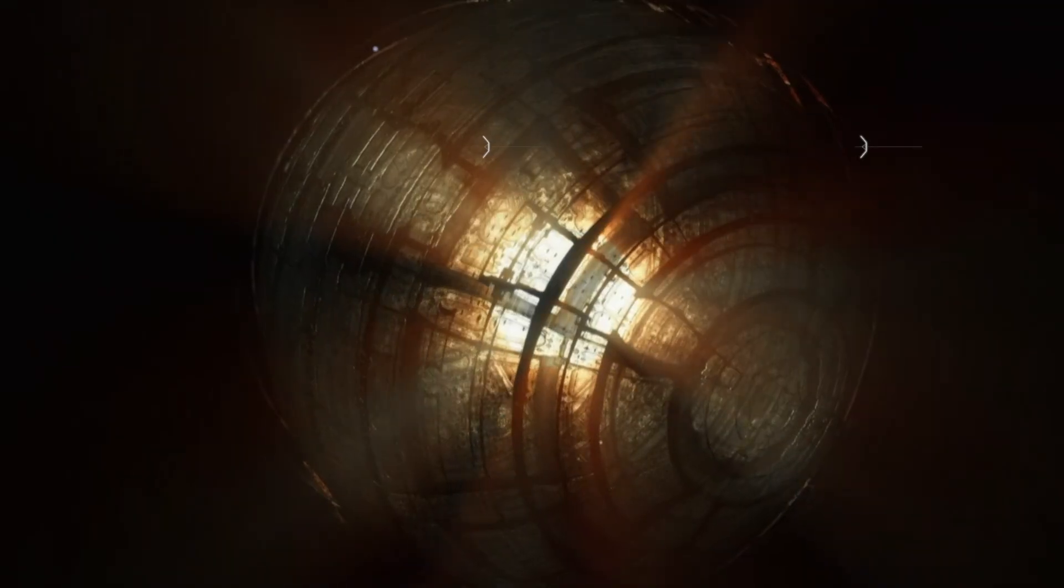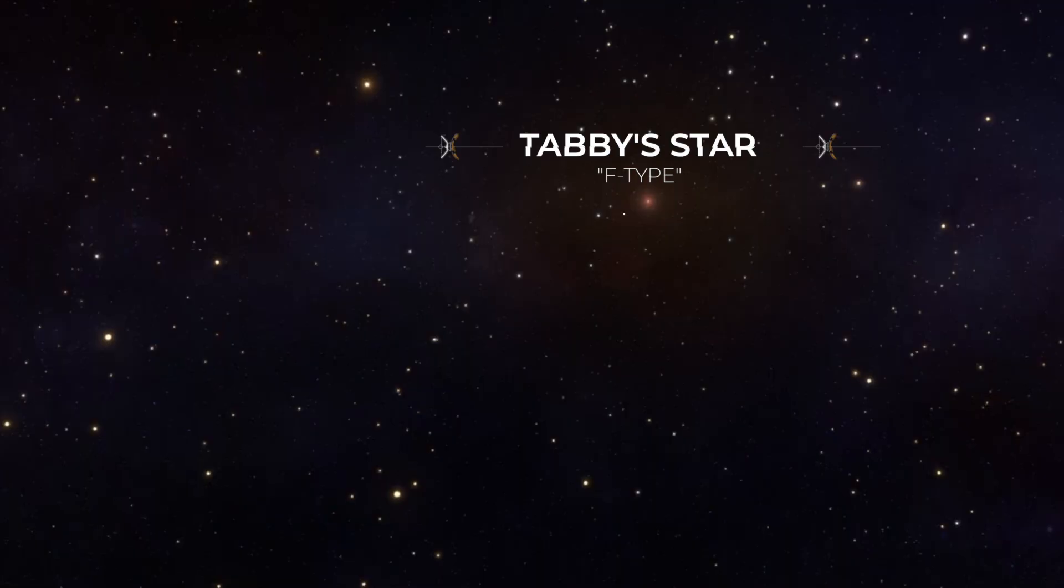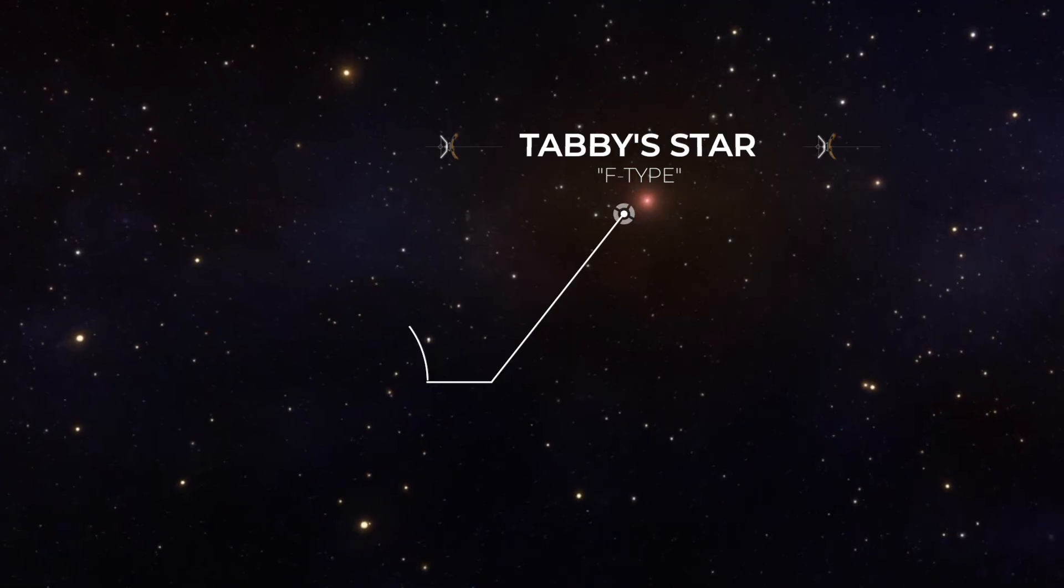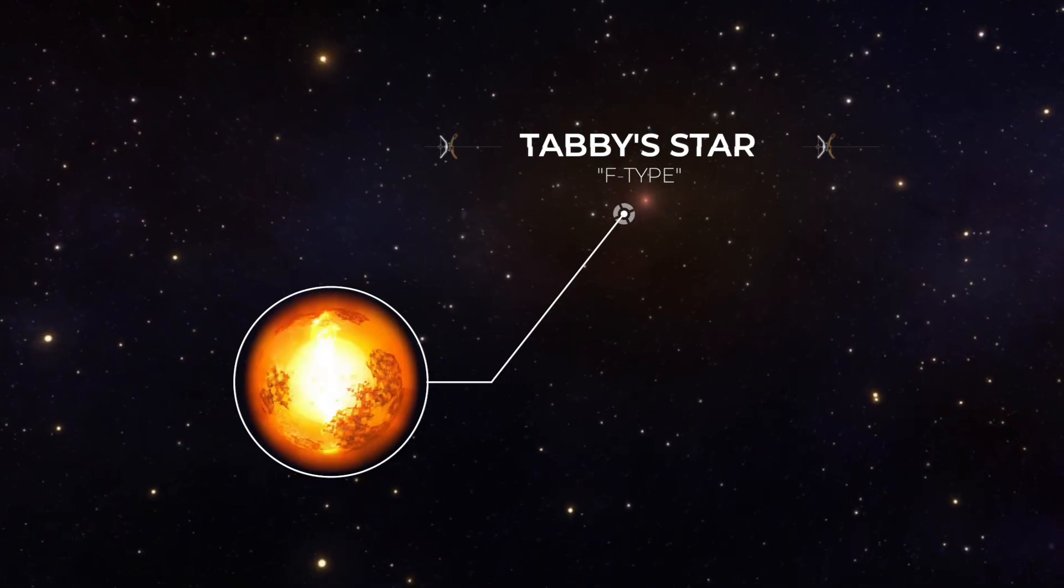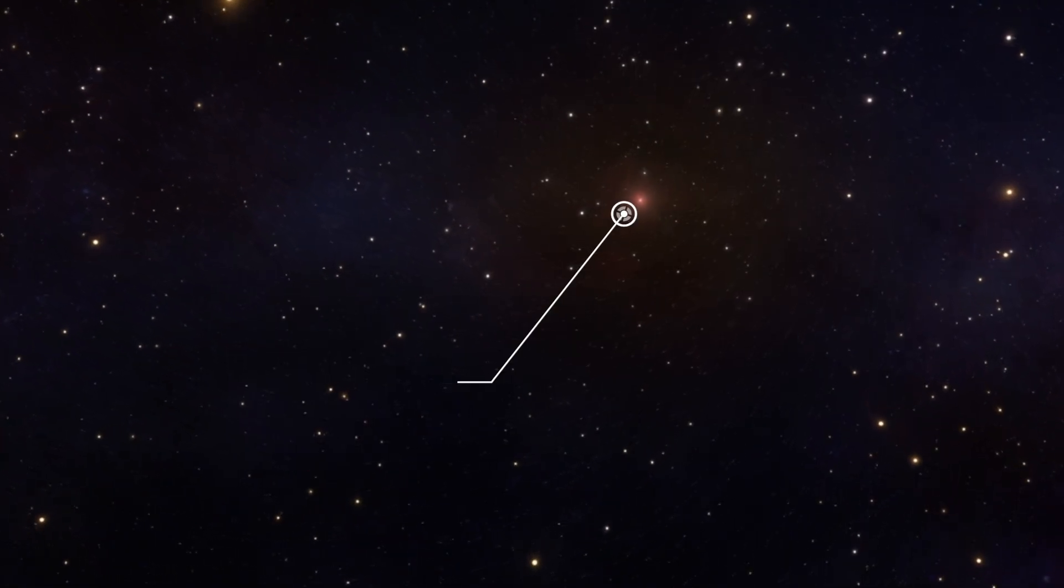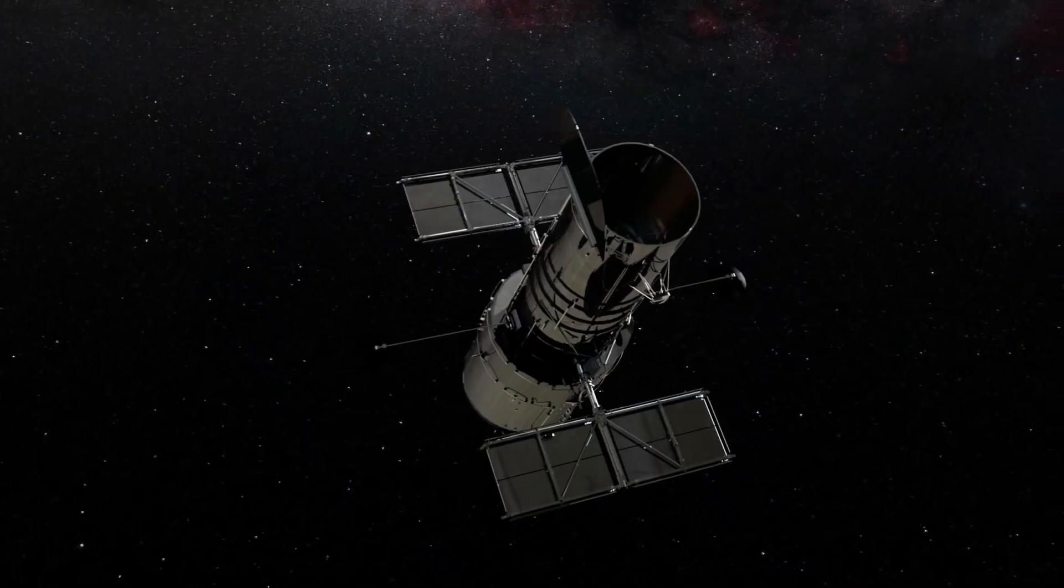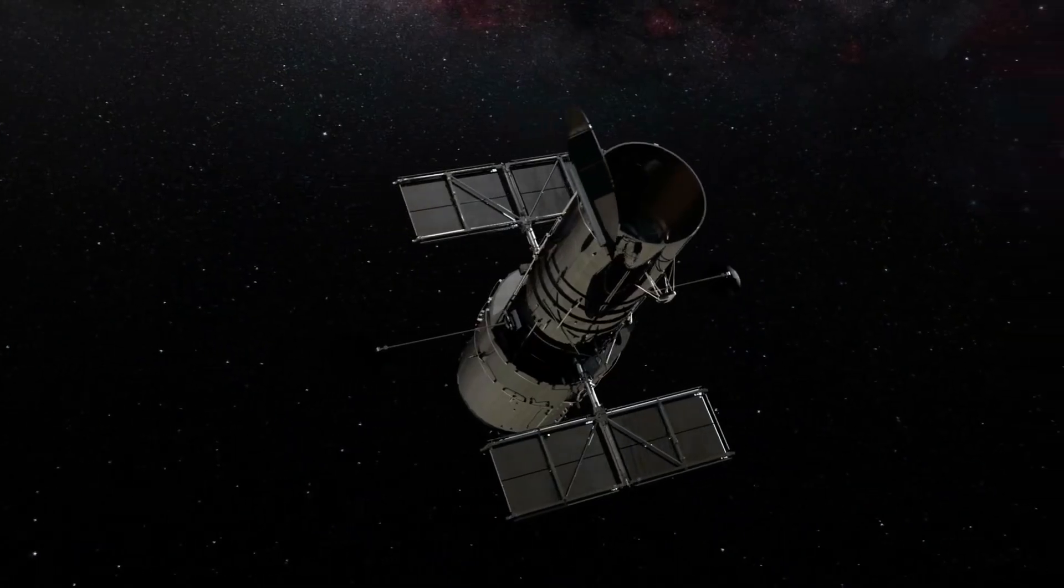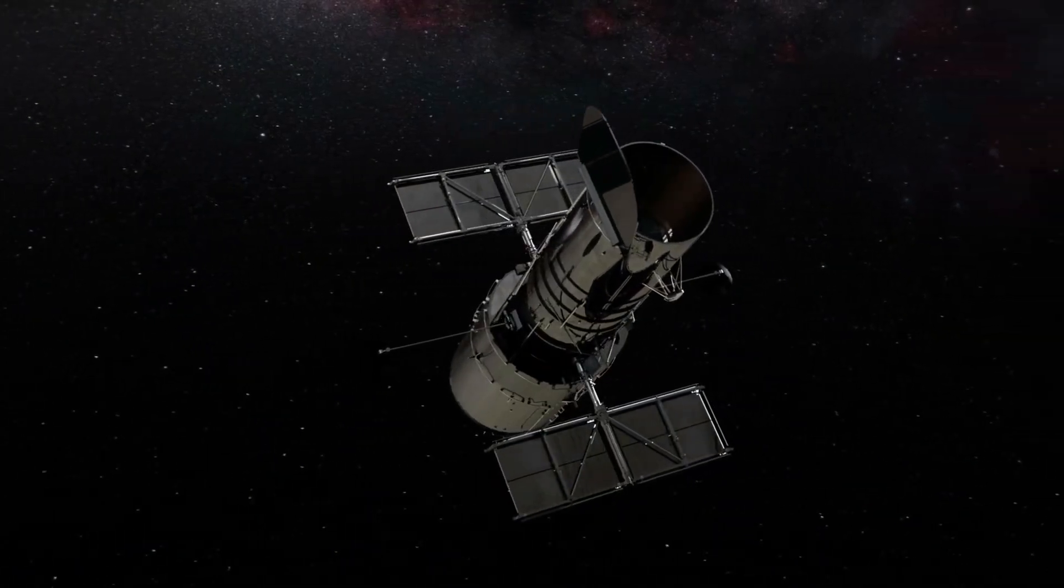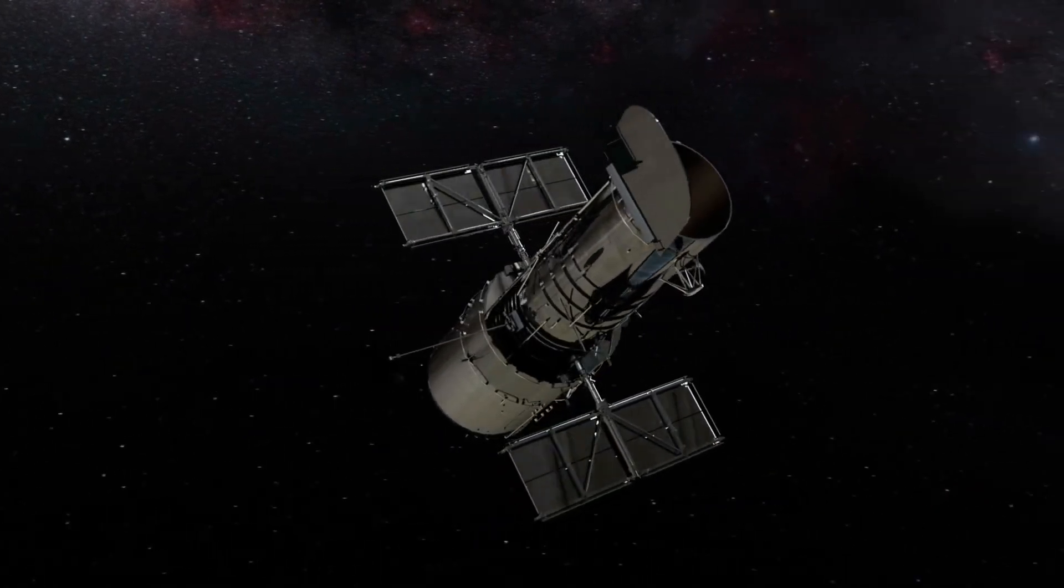Tabby's Star. Tabby's Star is a hot F-type star located 1,470 light-years from Earth. It is about one and a half times larger than our own Sun. Tabby's Star was one of several hundred thousand that were observed by the Kepler Space Telescope.